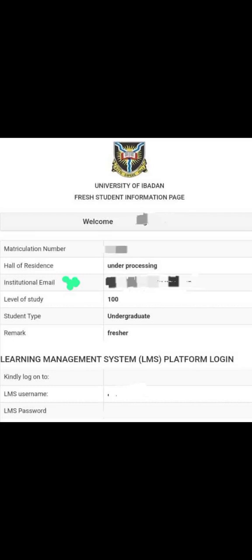This is how you activate your student email address, or how you add it to the Google account on your phone so that you'll be able to receive messages and information. The first step is to copy the student email address from the information page where you check your metric number and other things.